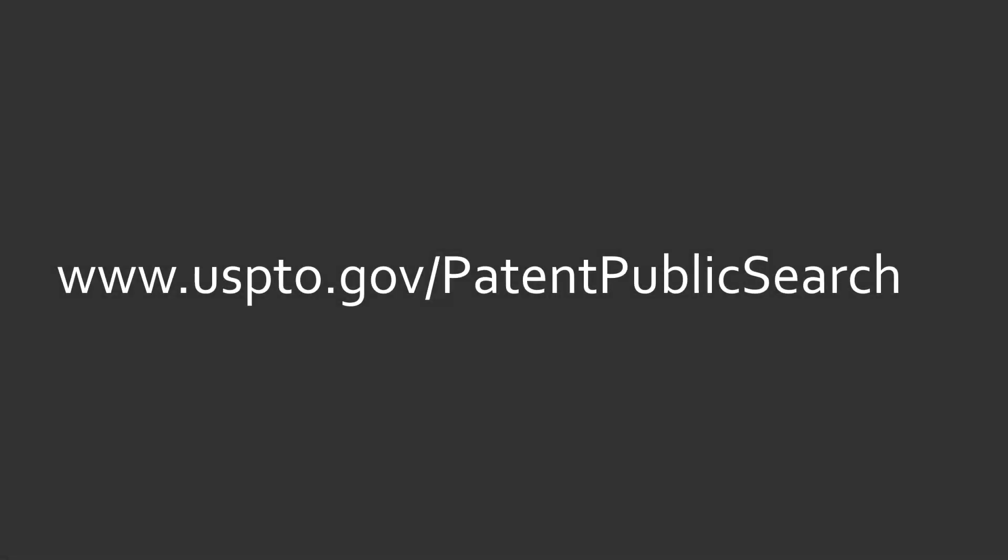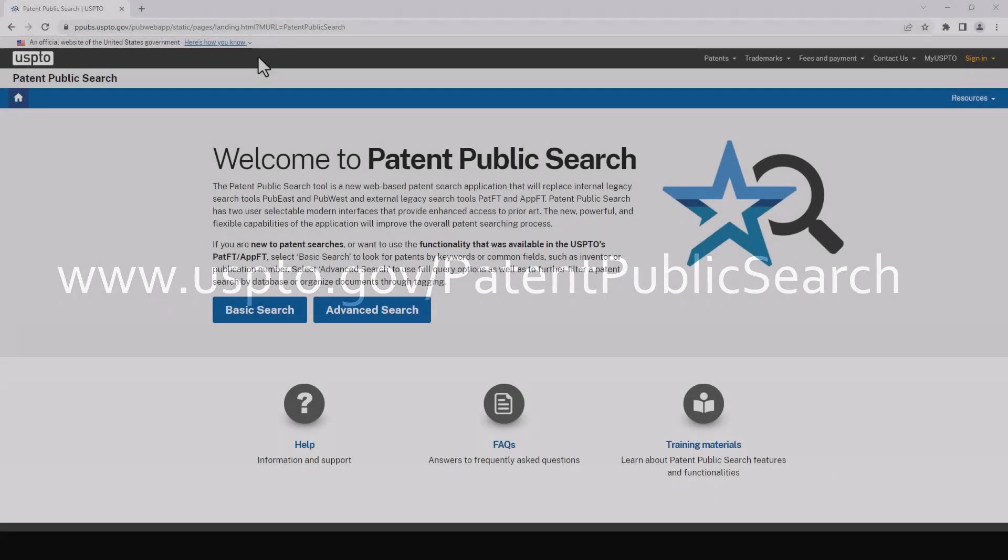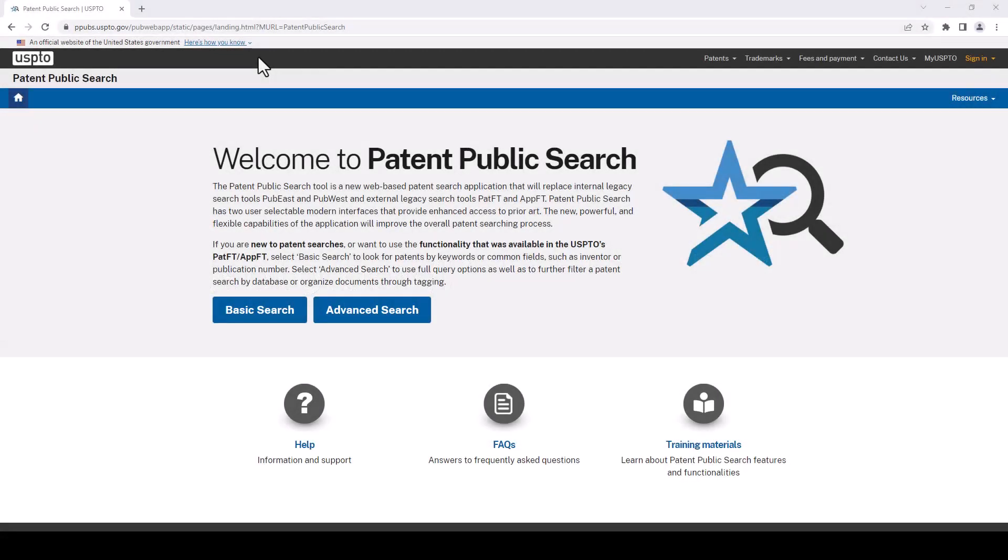Okay, so where are we going? We're going to go to the USPTO, that's the United States Patent and Trademark Office, .gov forward slash patent public search. This is the main welcome page and we have the choice between basic and advanced searching. We're just covering the basics of searching in this video, so let's go with basics.